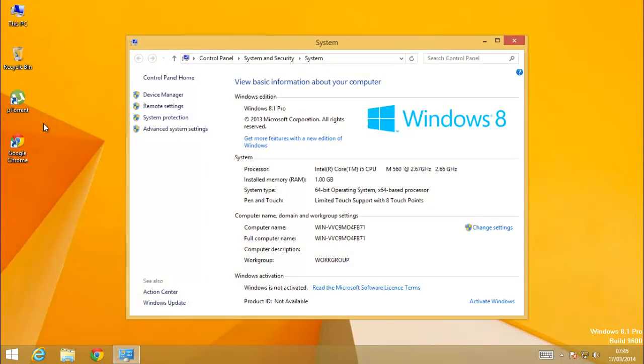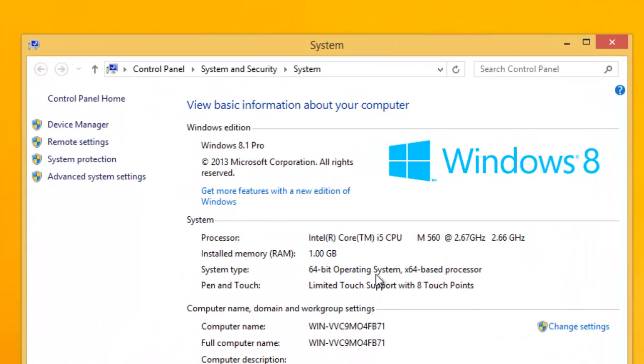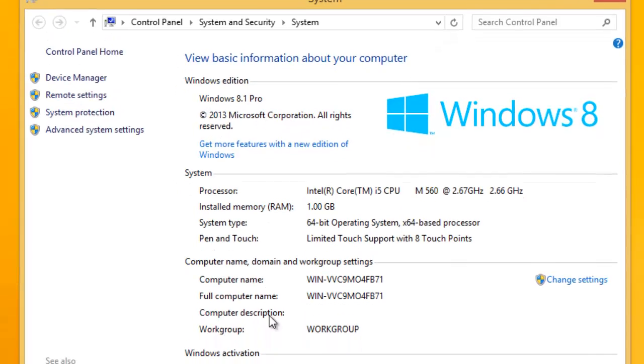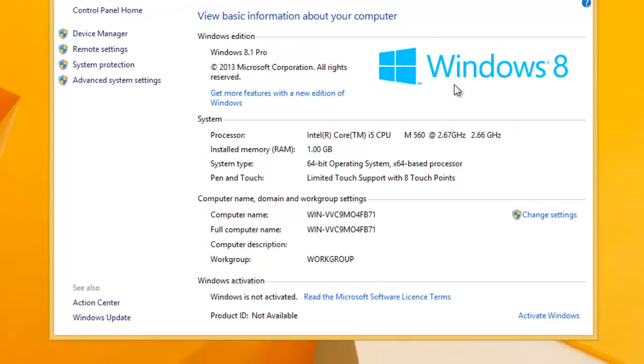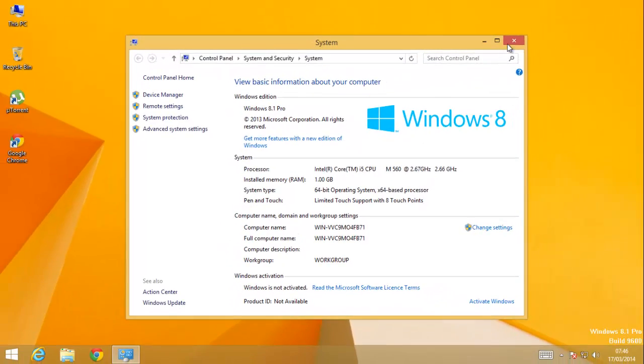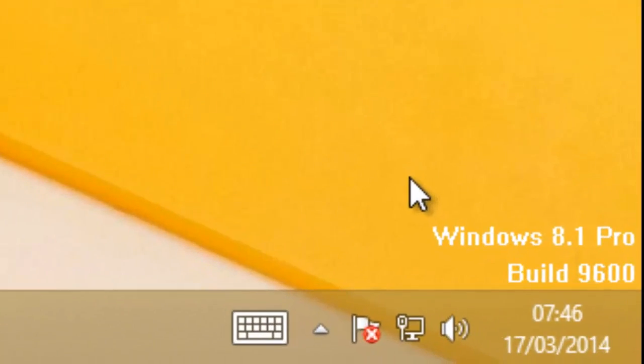So first let's check out the system properties. You can see my version here, Windows 8.1 Pro, and the activation status is Windows is not activated. You can also see the watermark down here.